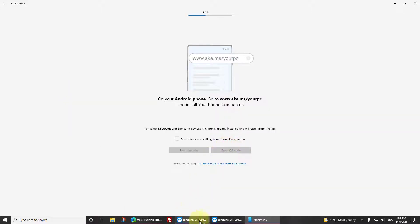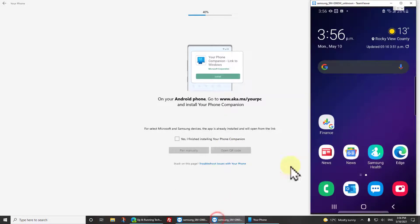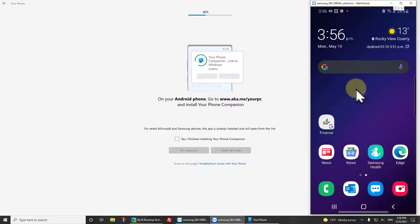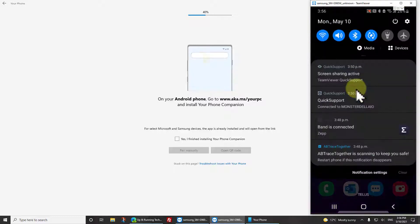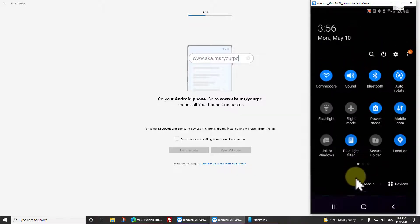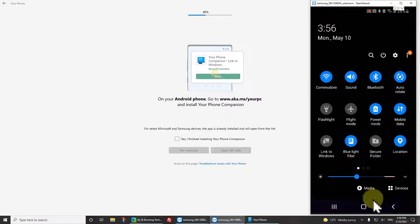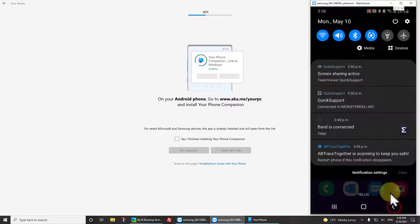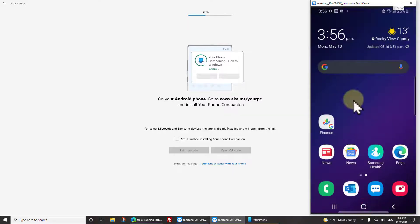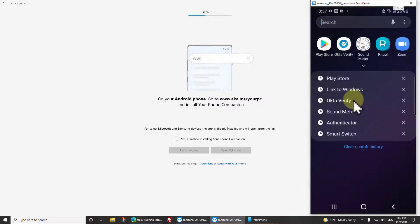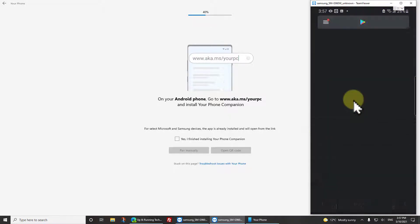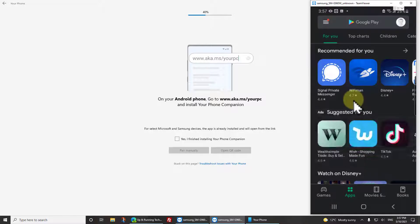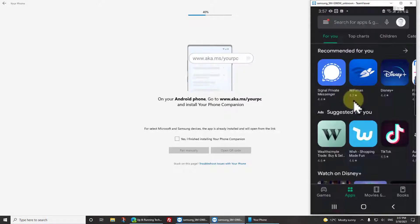It says you need to have your phone companion installed. Well fortunately as I said before, I have a Samsung device so I already have it installed. If I swipe down from the top and then pull the button bar down again, you'll see Link to Windows. That's the actual Your Phone companion app. Let's just say you don't have it though, I'll show you how to get it really quickly. Go to your store, obviously the Play Store, and search for Your Phone Companion.